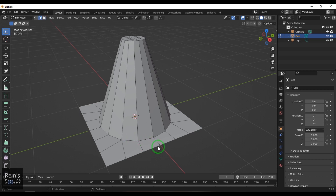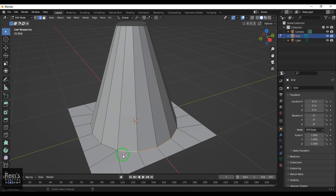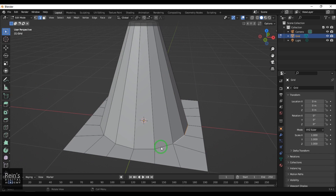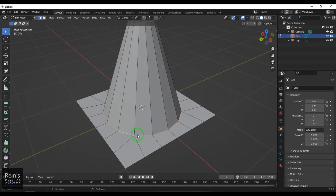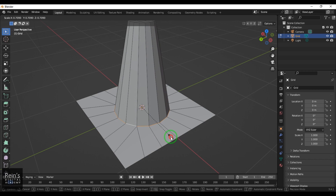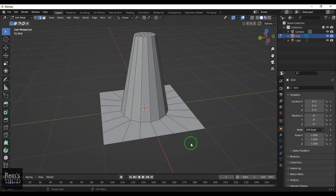I switch to edge mode and select the loop. It's not a full loop — it ends there — but if I hold Alt and click, it selects the total loop from one point to the other. Since it's not selecting the whole thing, I hold Shift and Alt to add to the selection, then use the scale tool to scale it.